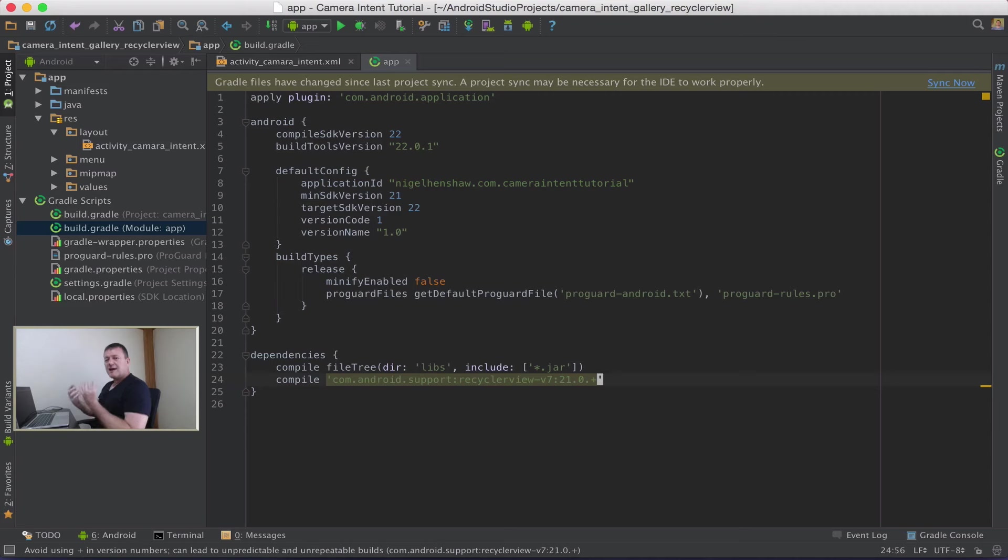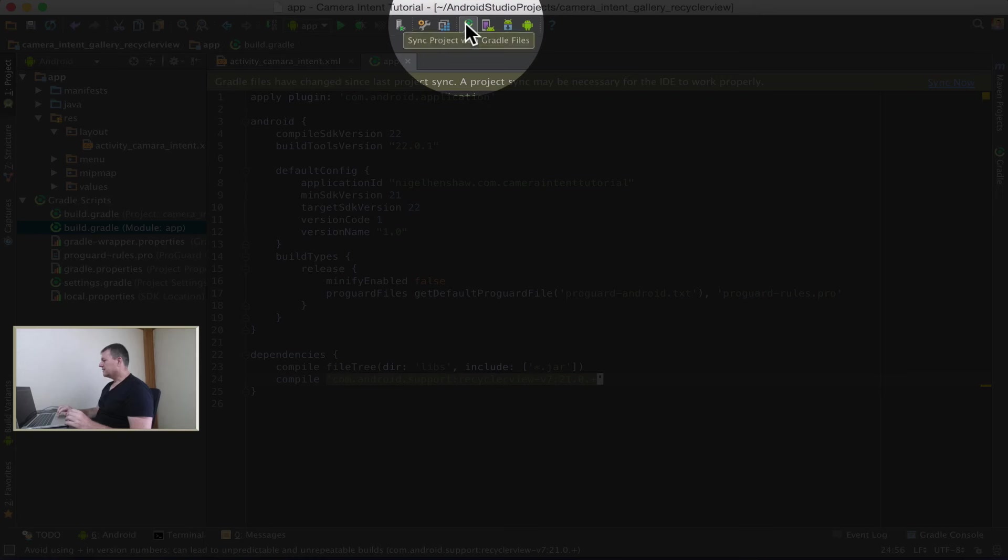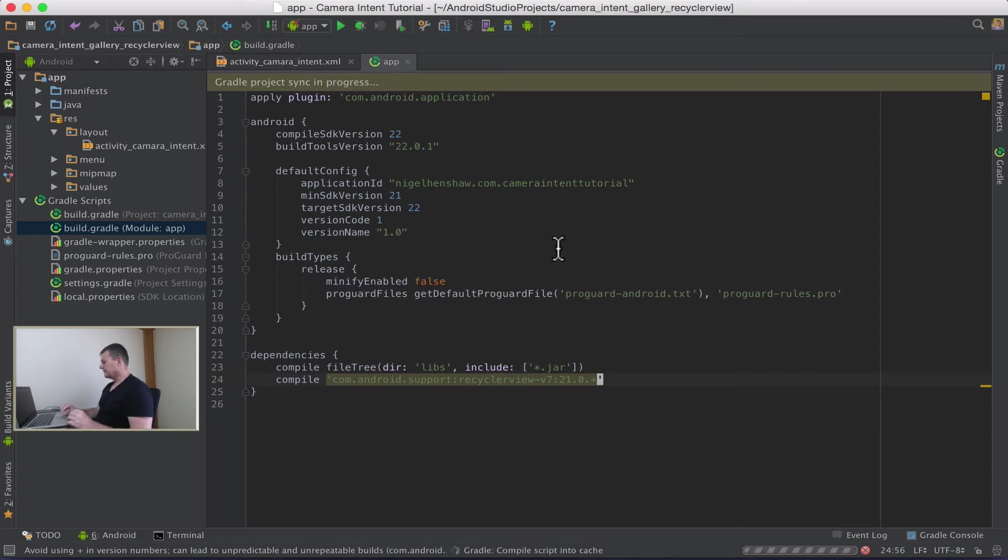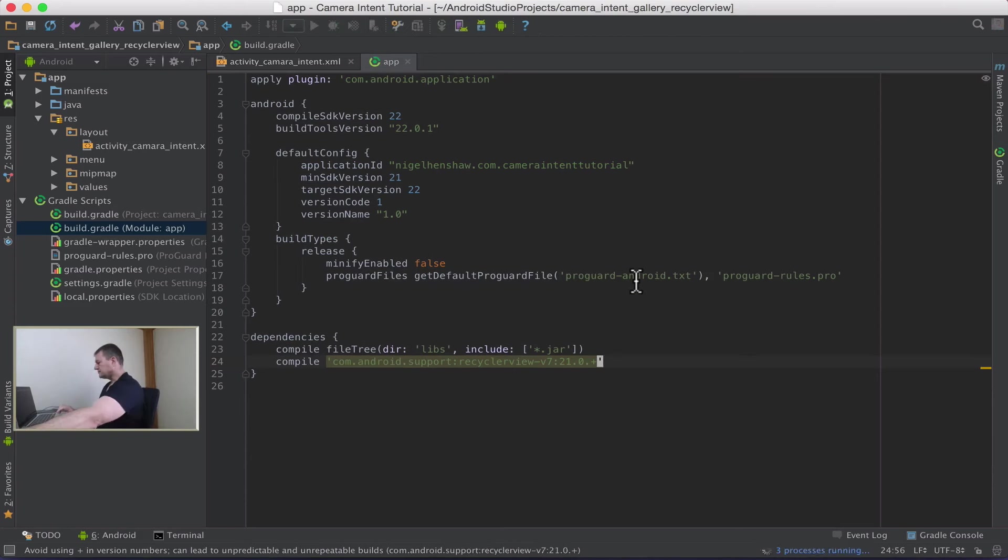Okay, once you've done that, any changes you make to a gradle build file will need to be resynced with the gradle servers. Select this button here, sync project with gradle files. We need to wait for that to complete before we move on. That's completed.